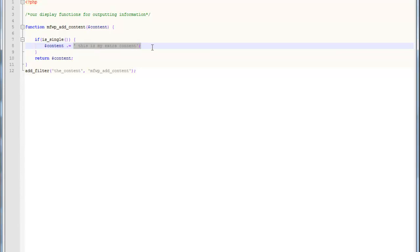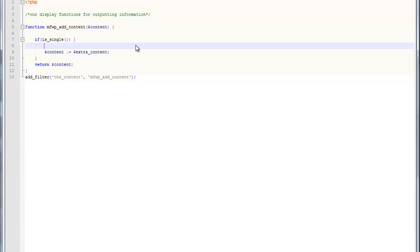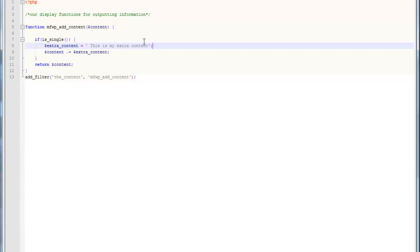Basically, all I'm doing is setting up one variable. So, let's call it this, let's just say, extra content. And now, up here, we're just going to define extra content. This is my extra content. So, all I did is basically set up another variable that holds all of the additional post information, and then I simply appended it to the main post content.